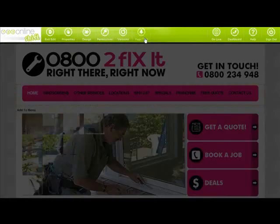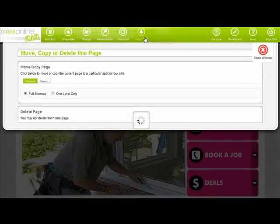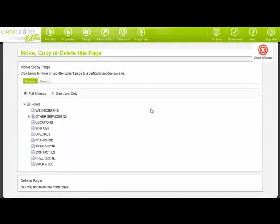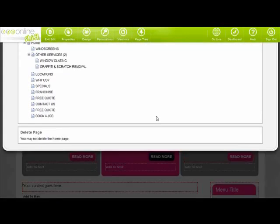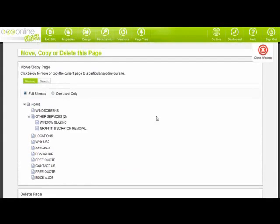Page tree. You can use page tree to either move or delete a page. For example, if you've created a page but you want to move it to be a sub page of your about us page, you can do this here.